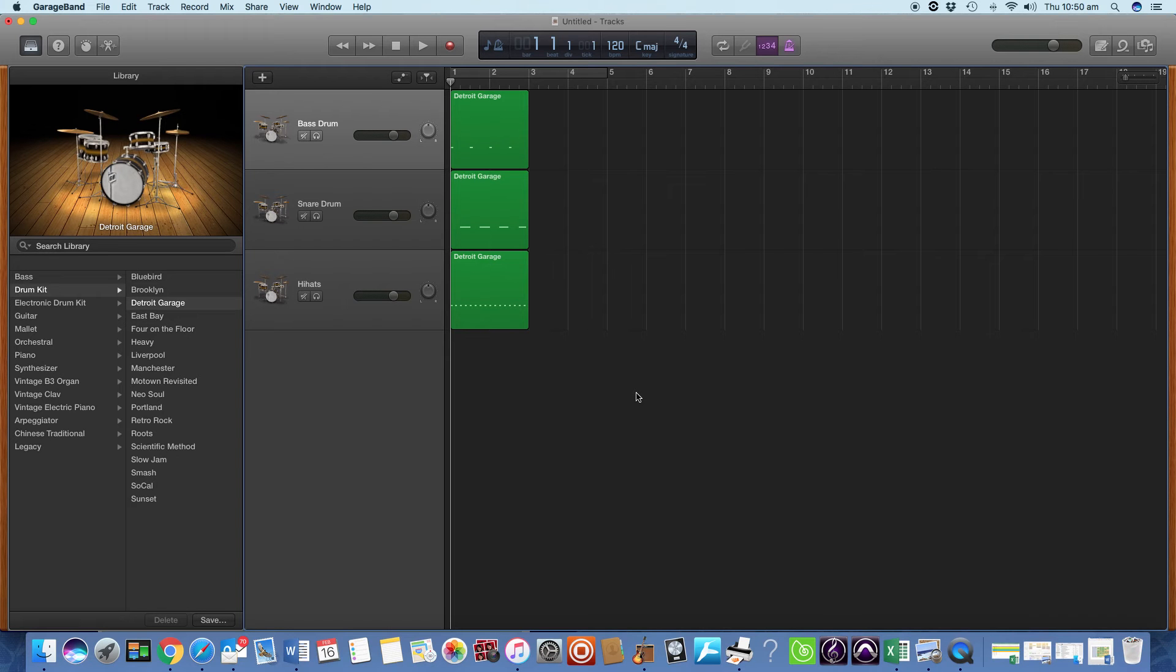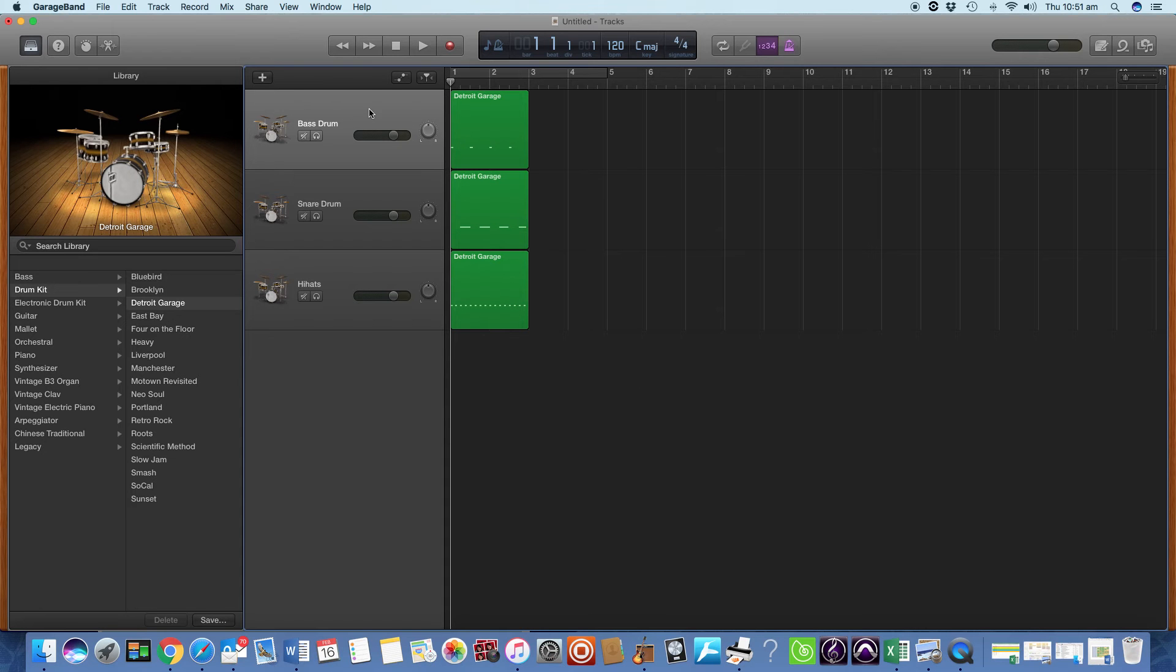Howdy all. This is our extravaganza with GarageBand in our second lesson. In the first lesson, we deconstructed, we took apart a drum kit into individual instruments.